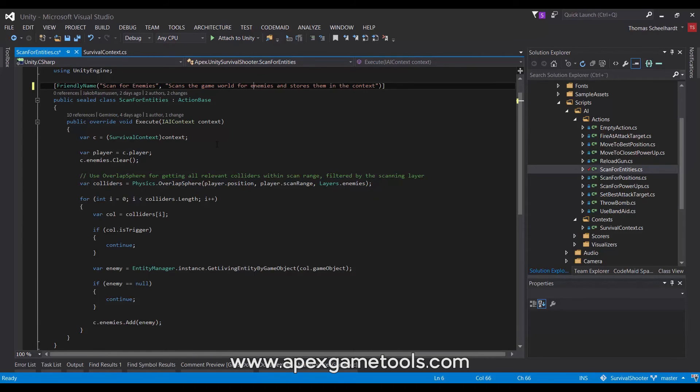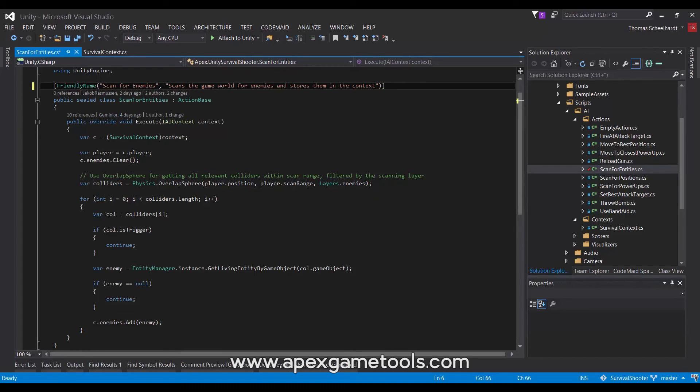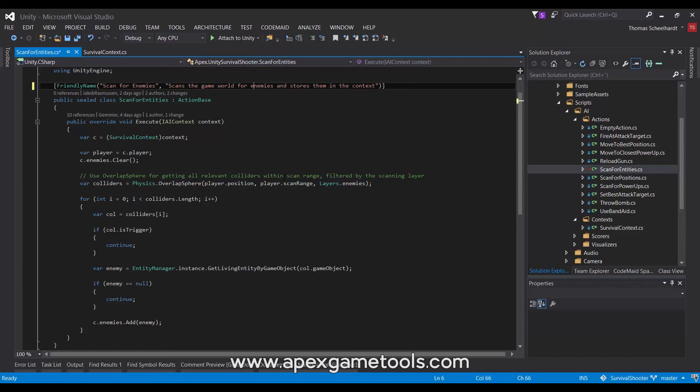Here we have the scan for entities, which has actually been renamed to scan for enemies. As you can see, you can apply a friendly name to your entities and to your properties and an explanation of what they do. So, that is how they will show up in the inspector. You can also leave it without this and then it'll just use the class name.